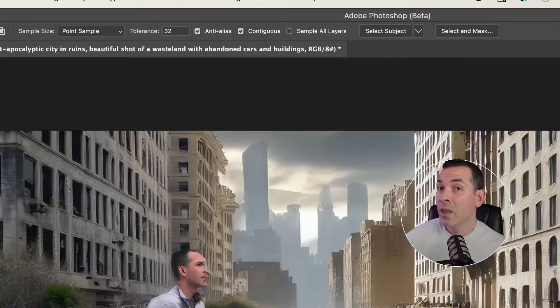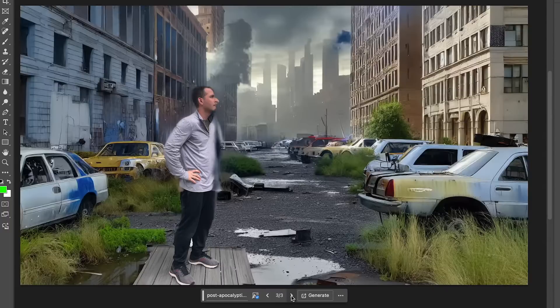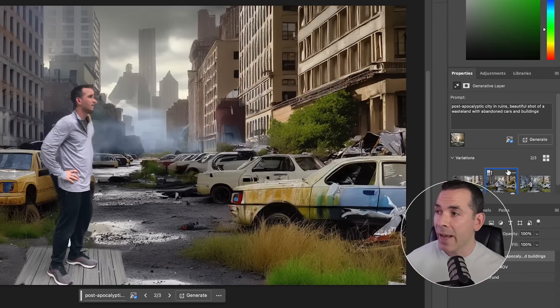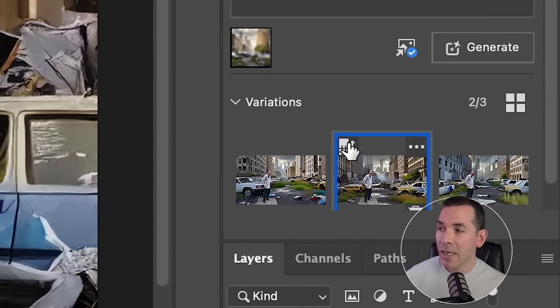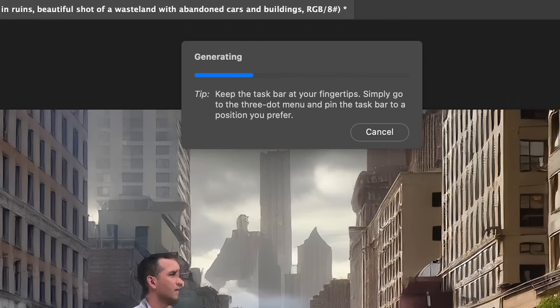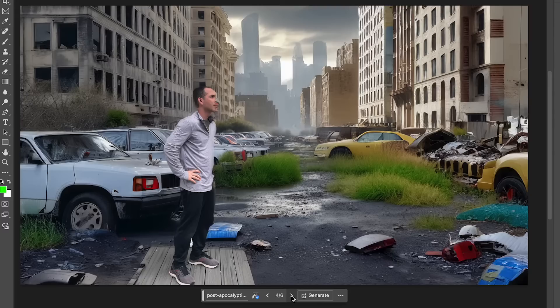It gets pretty close to what I'm looking for because of the reference image. Another new feature in my Generative AI properties panel is the Enhance button to enhance the detail of my scene. I'll hit Generate once more to get a few more options. The generative AI software will take the lighting from my clip and generate the background based on that lighting, just to make a better composite overall.